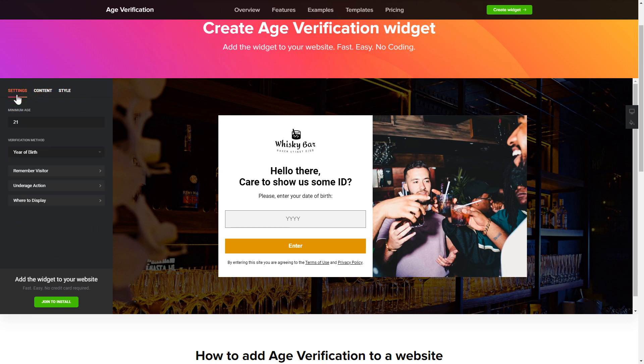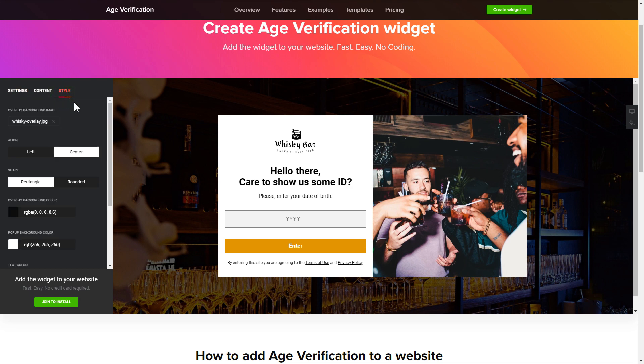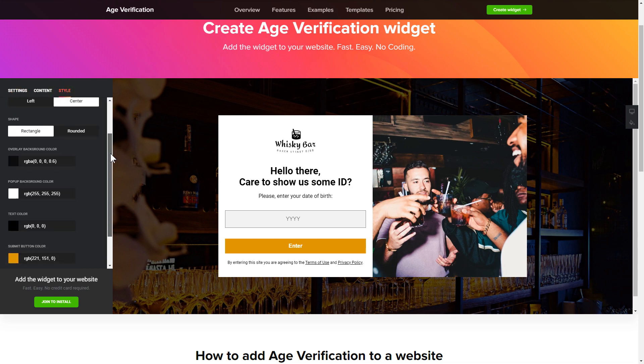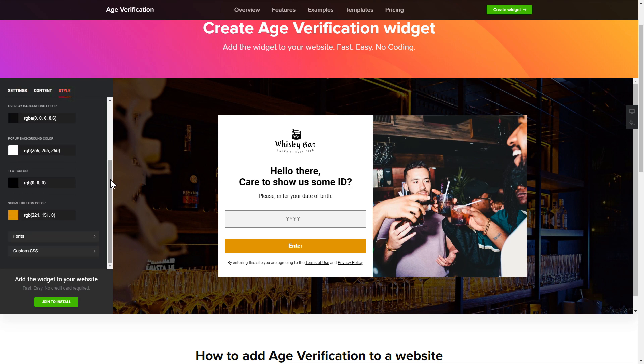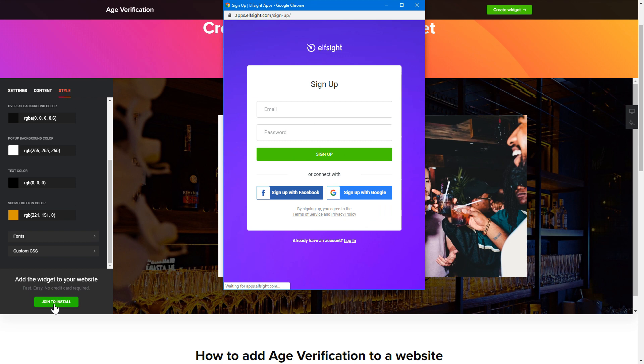You can also check the Settings tab to adjust the layout, size, colors, and fonts. When you're happy with your widget, click 'Join to Install' to add it to your website.